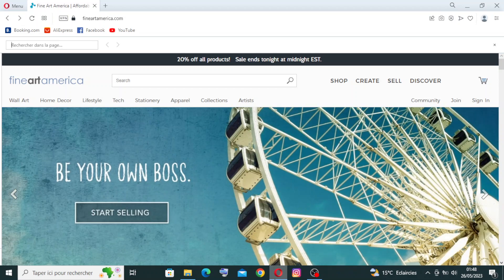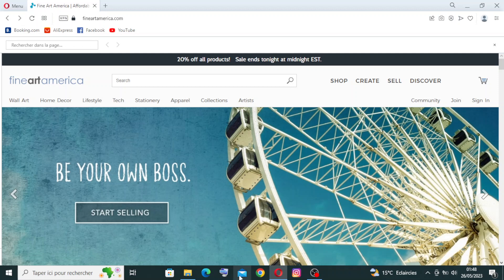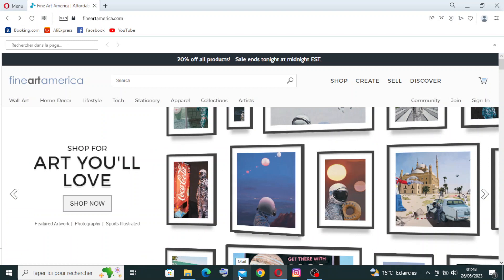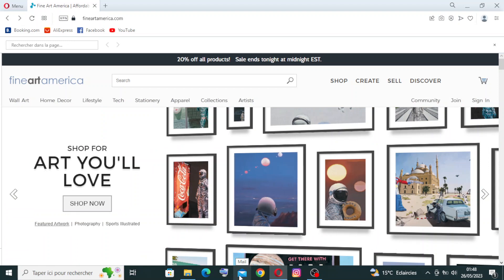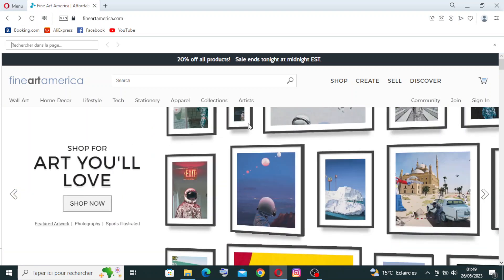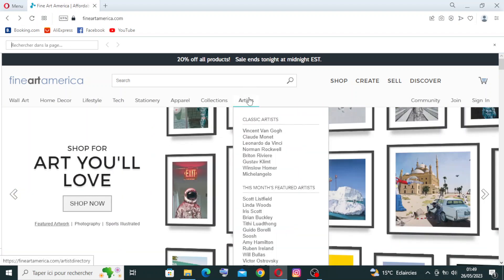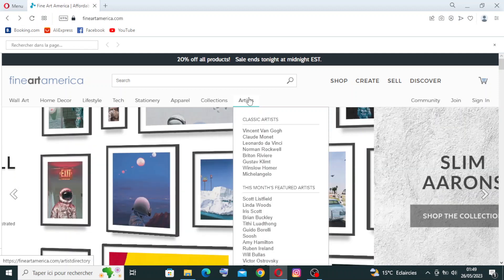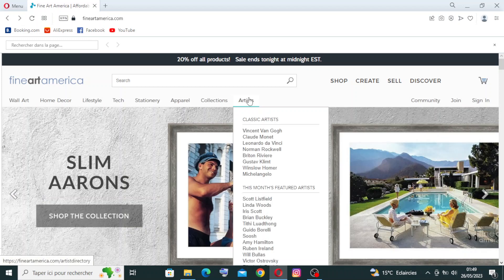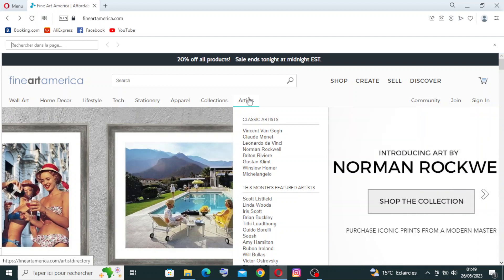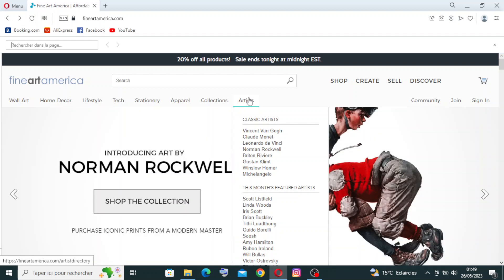They can upload images of their artwork, add descriptions, set prices, and choose from a variety of print options. For the artists over here, this website presents to you print on demand. Fine Art America provides a print on demand service allowing customers to order prints of artworks. Artists don't need to handle printing, framing, packaging, or shipping - the platform takes care of this process on behalf of the artists.